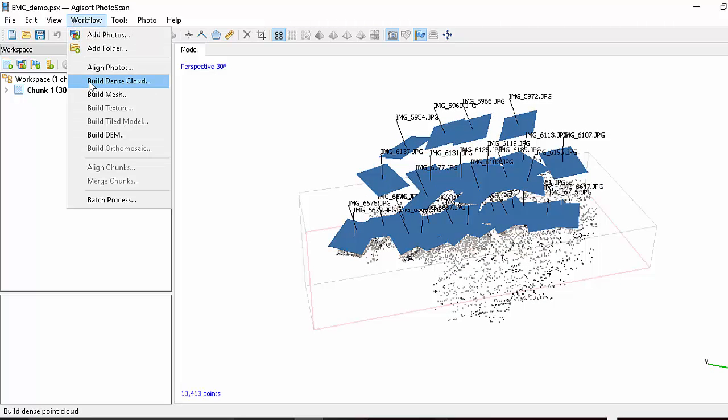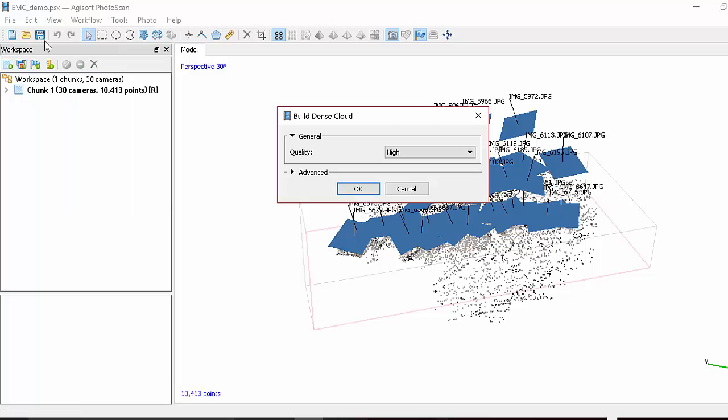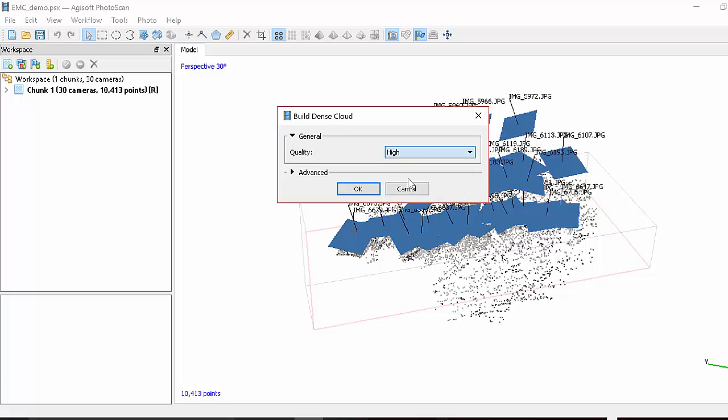Okay, let's continue. So the next thing we're going to do is now that we have the sparse cloud and we've figured out where the cameras are and what the main structure is, we can densify our model with this dense cloud approach.